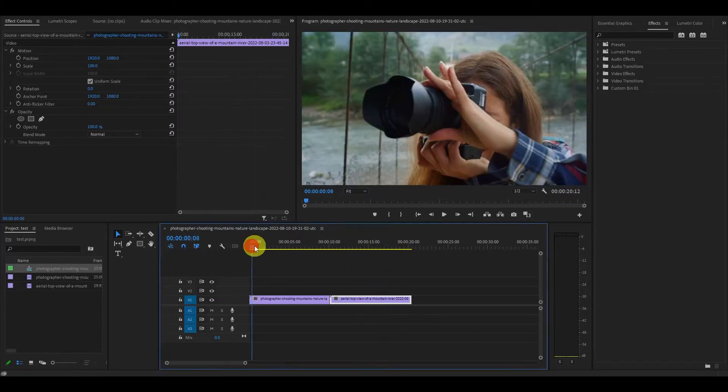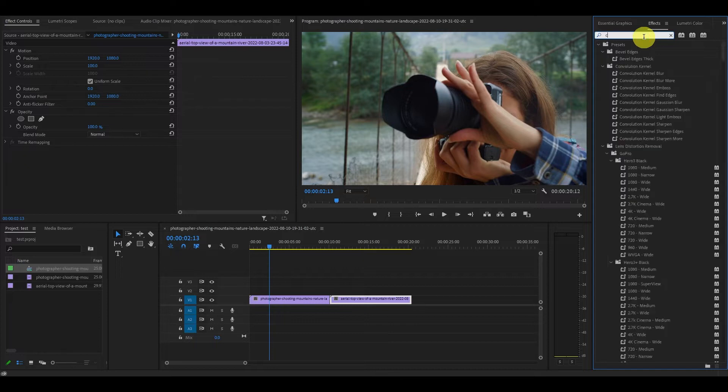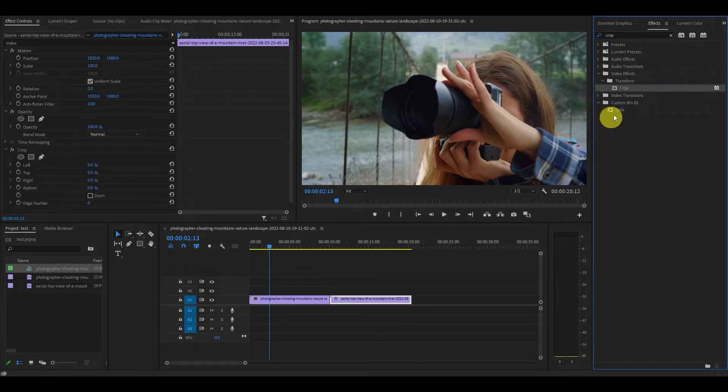Now choose where you want the split screen to begin, then go over to effects, type in crop and drag the effect on top of both clips.